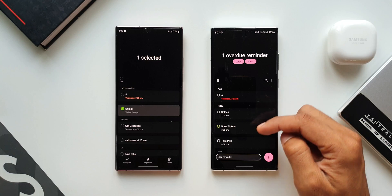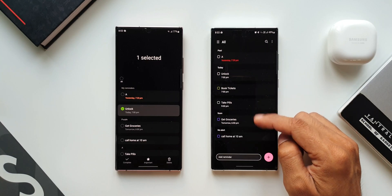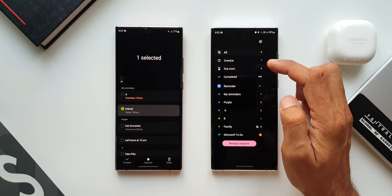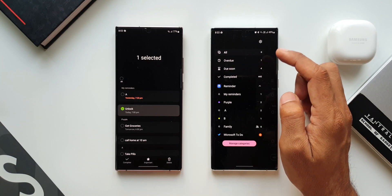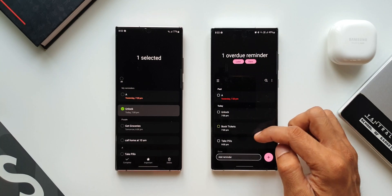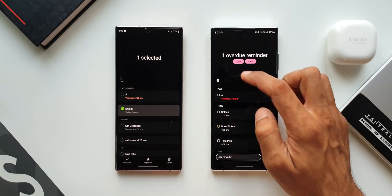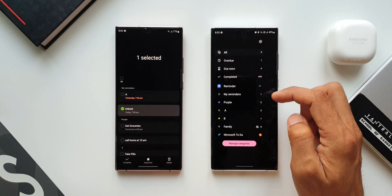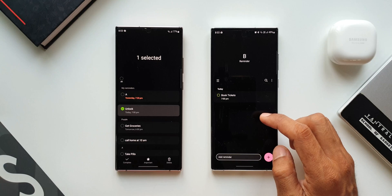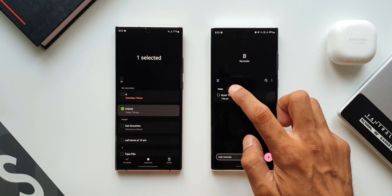While that particular reminder remains in the main list, we can also go to the menu and tap on the category to see that reminder there as well. That is the first feature. Now let me show you the second feature we have.